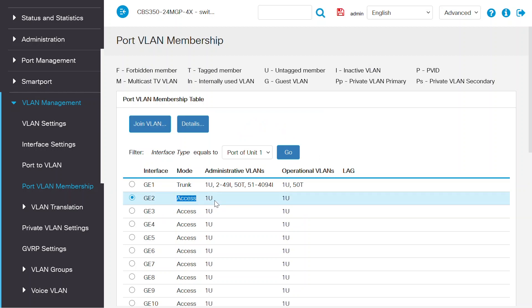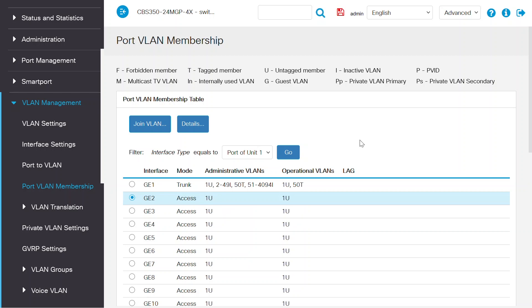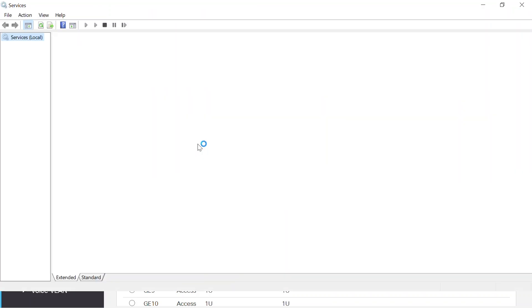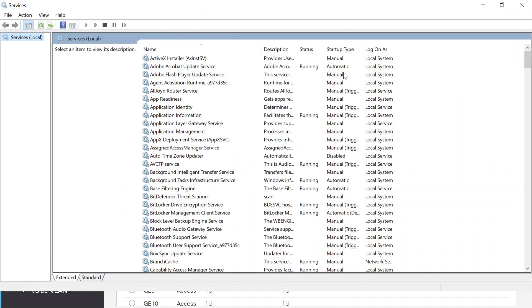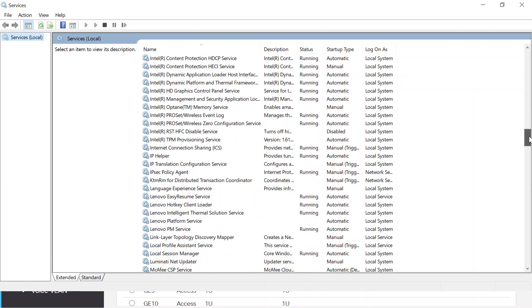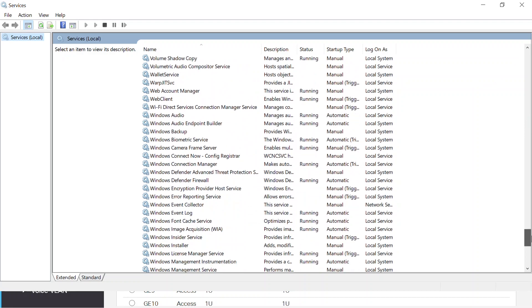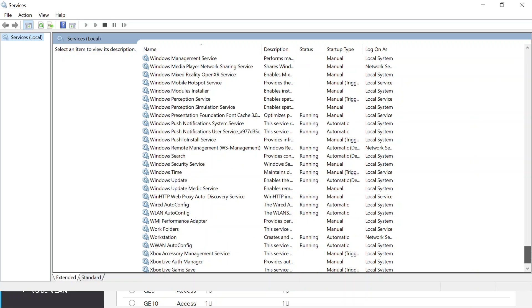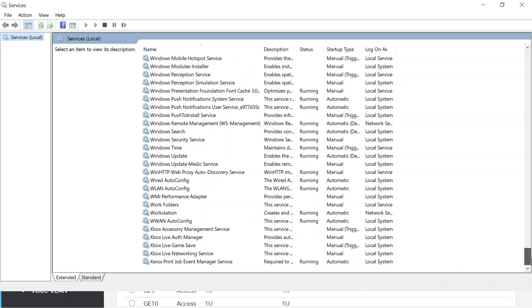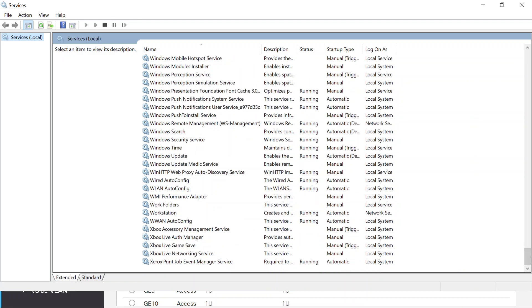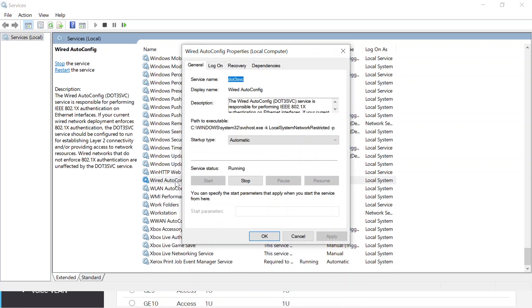Now the final step is to configure the Windows 10 client. To do that, I need to open the run option on that system using the start menu or by pressing the Windows and R button together on the keyboard. I'll enter services.msc in this field and then click ok. In the services window, I'll scroll down the page and double click on wired auto config.